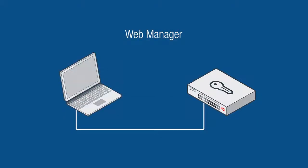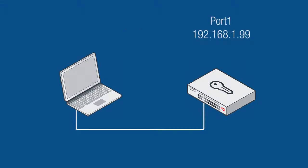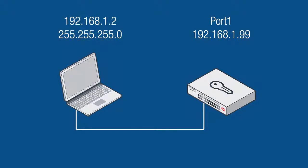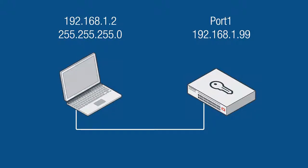The second is through the web manager via your browser. To gain access through your browser we will need to make a couple of changes to the management computer. By default the IP address on port 1 of the FortiAuthenticator unit is set to 192.168.1.99. To access that network address plug in your managing computer into port 1 and manually change your IP address to 192.168.1.2 with a subnet mask of 255.255.255.0.